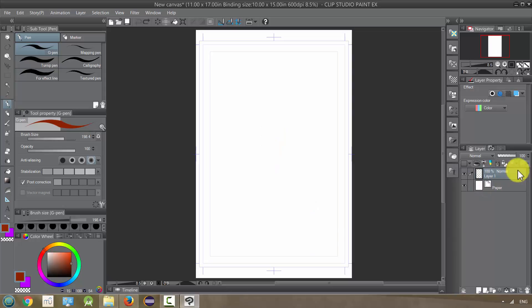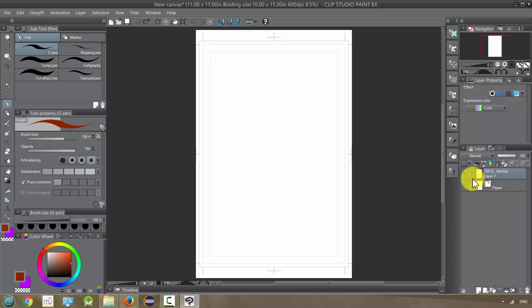Also you notice that this layer is darker - that means that it's selected and that's the layer that we're acting on. It also has this little exacto knife next to it. If I'm on the paper layer, that's the layer we're acting on.